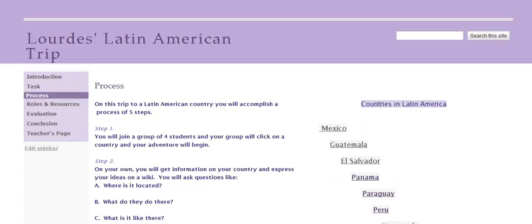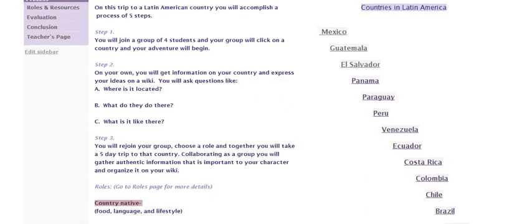This page explains your process. You will have to accomplish five steps. You will join your group. You will get information about that country on your own and express it on your wiki. You will be asking questions like: what do they do there in that country? What is it like? Once you've rejoined your group again, you will be taking a five-day trip to that country, collaborating with your group, explaining your information, and organizing it on a wiki.